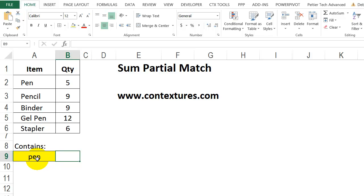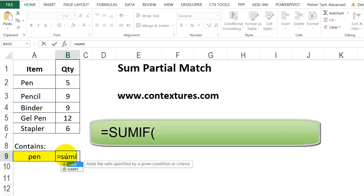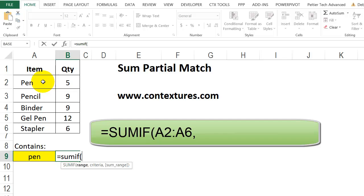So we'll use the SUMIF function again. Type in equals, SUMIF, open bracket, select the range to check, and a comma.